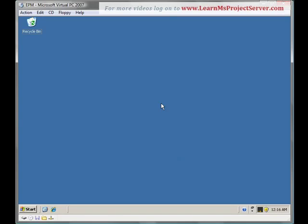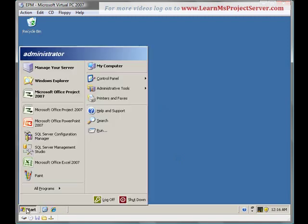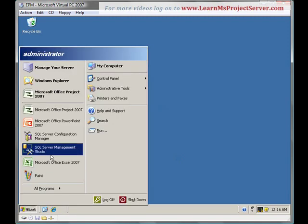Hello and welcome to the video on using project templates in Project Server 2007. In this video, we will look into what are project templates and how we can create and use the project templates in Project Server 2007. And finally, we will look into how we can delete these project templates.